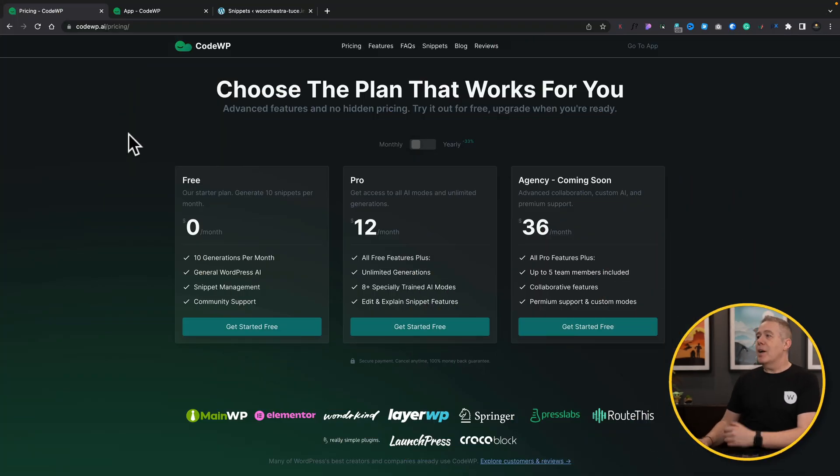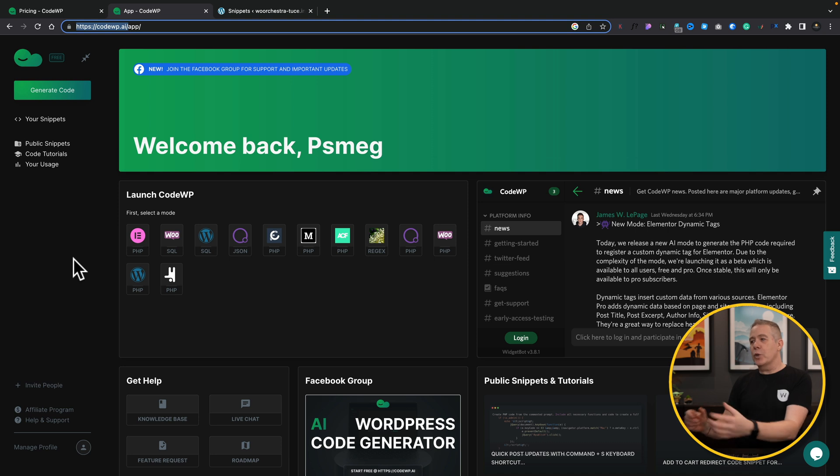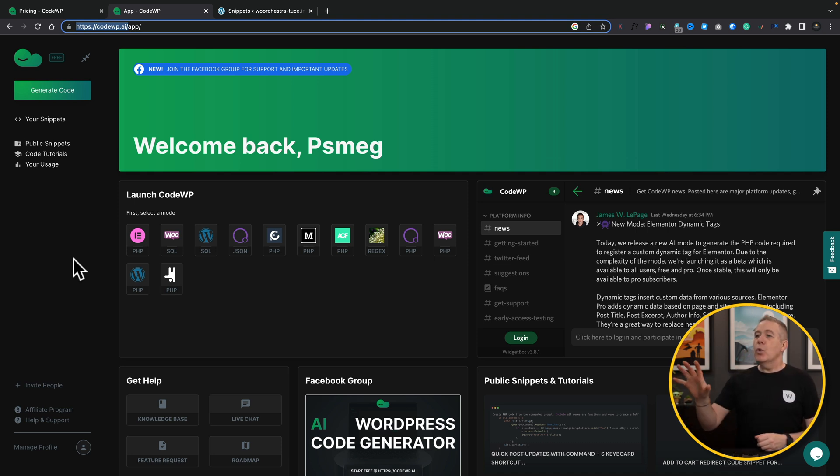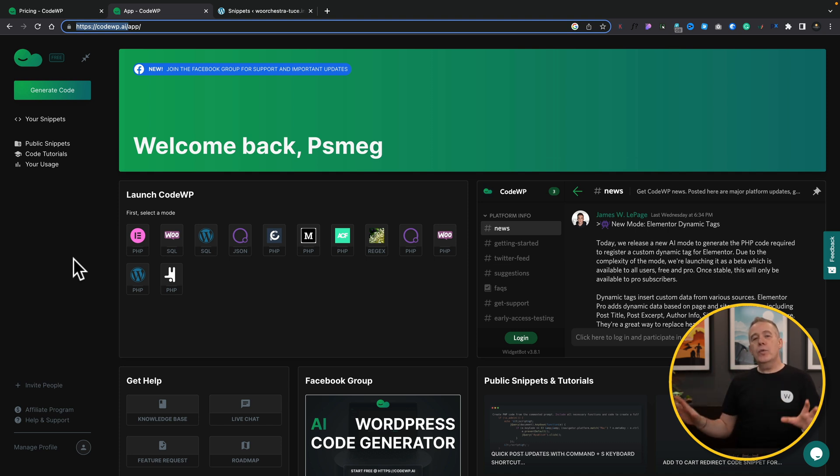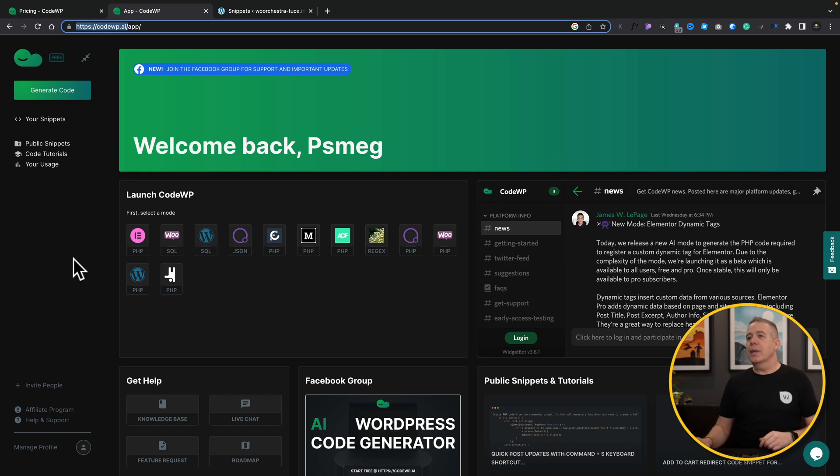With that being said, I've already created an account. I've logged in, and once you log in you're going to get your dashboard, which is all nice and green and black, which I like that color scheme. What you get inside here is a kind of overview of your account, the platform, and some of the things you have access to.